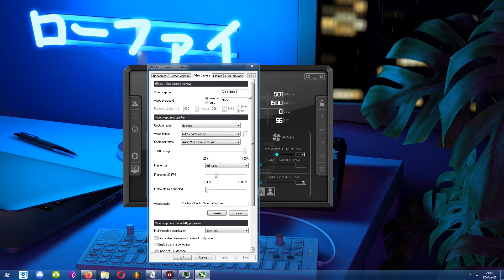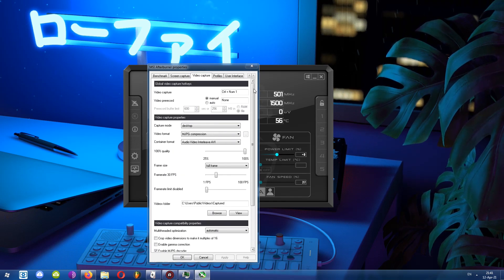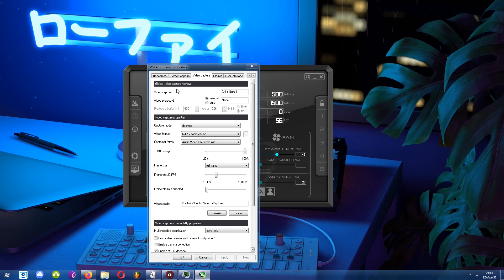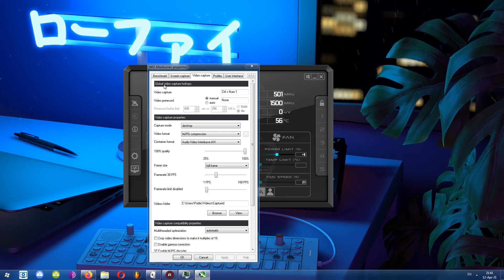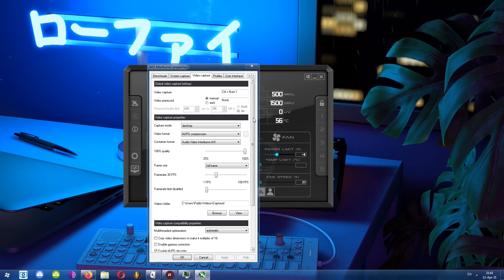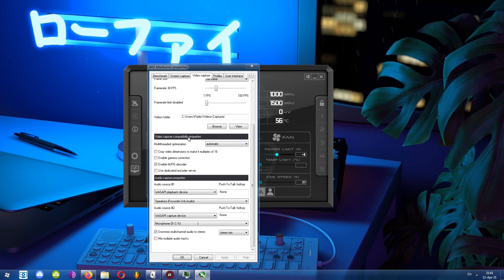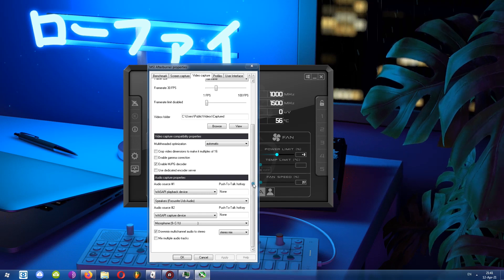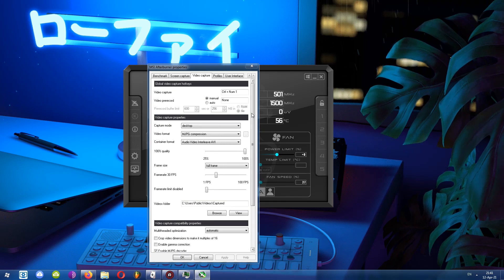This is where you set up everything. You'll notice that options and features are grouped and categorized: global video capture hotkeys, video capture properties, compatibility properties, and audio capture properties.